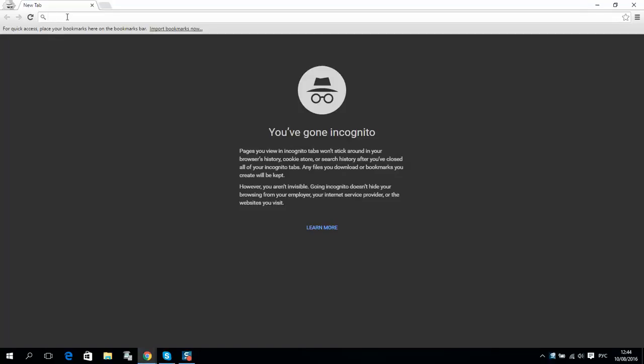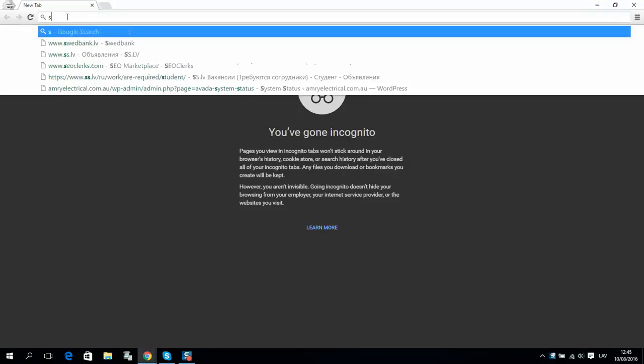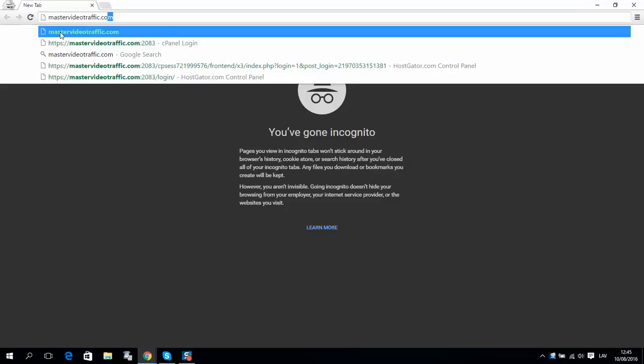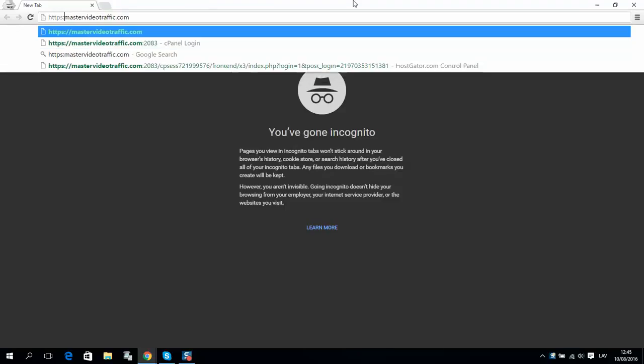Okay guys, I'll show you now how to open cPanel and login to cPanel in HostGator hosting. For example, this is your website. What you need to do is add here HTTPS like this, and here you...